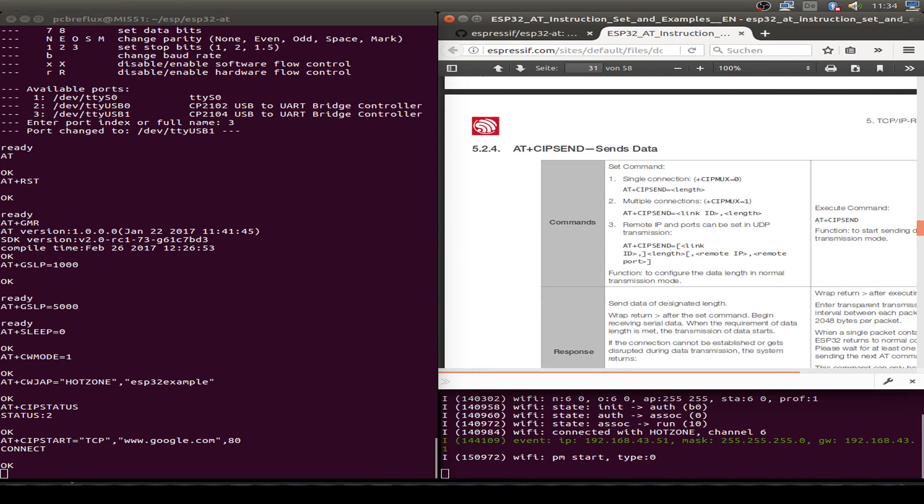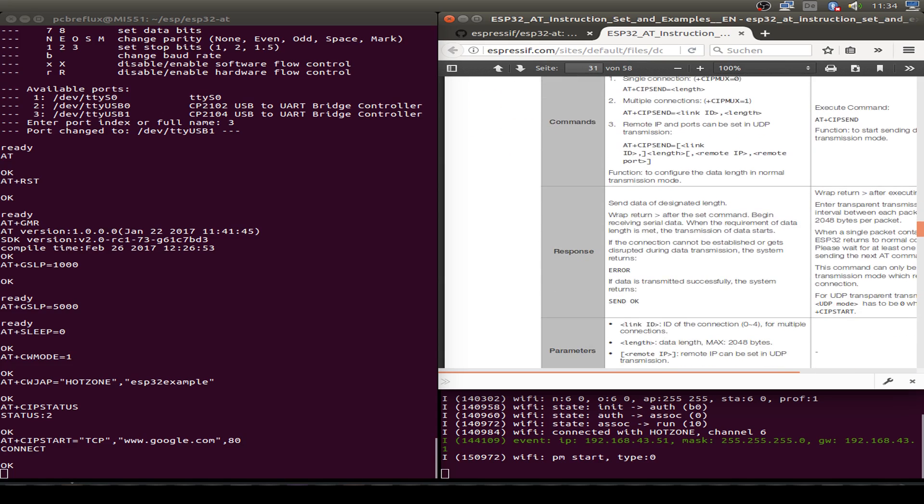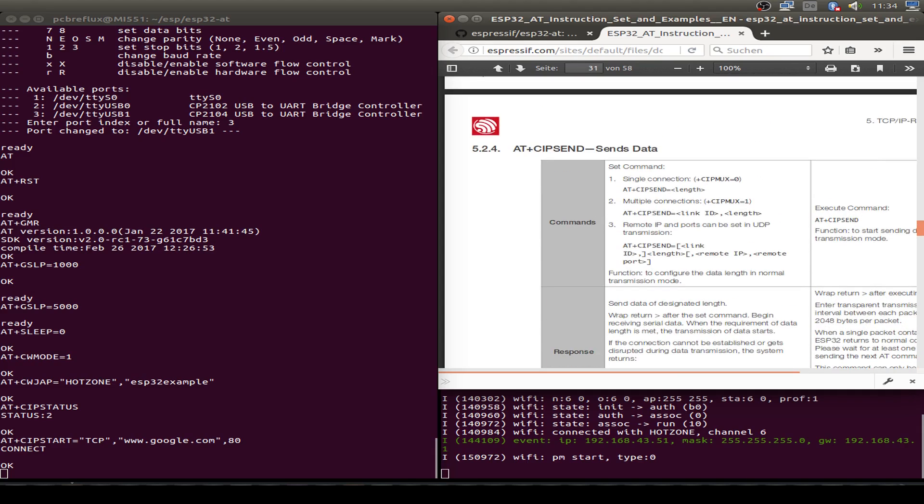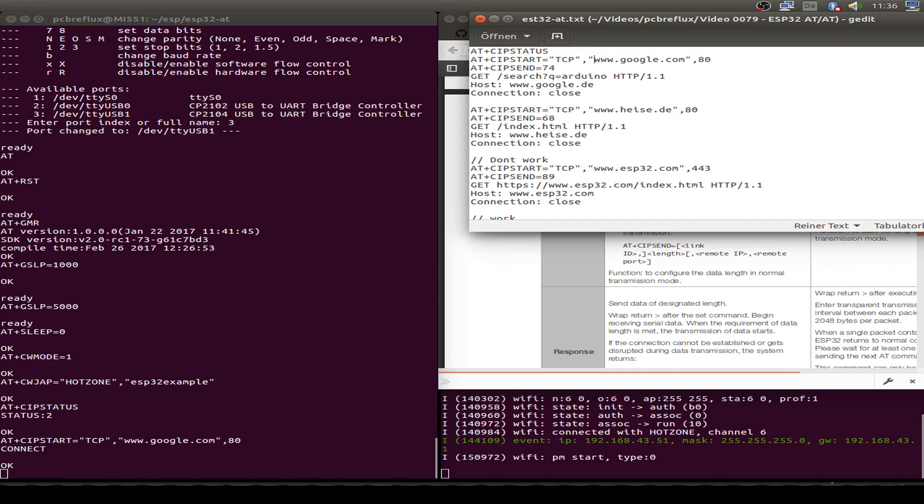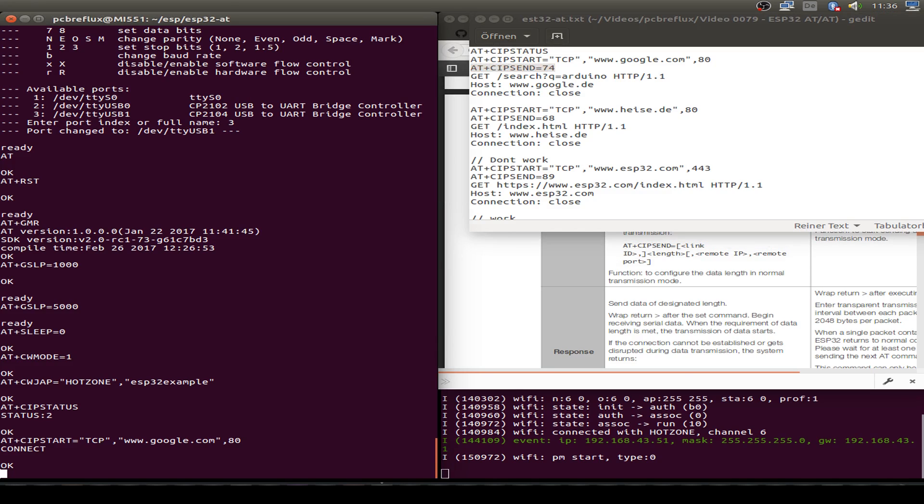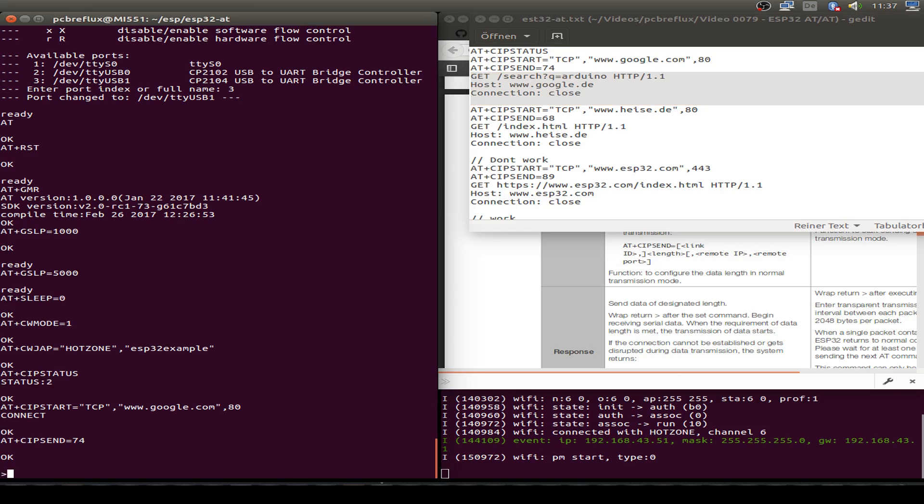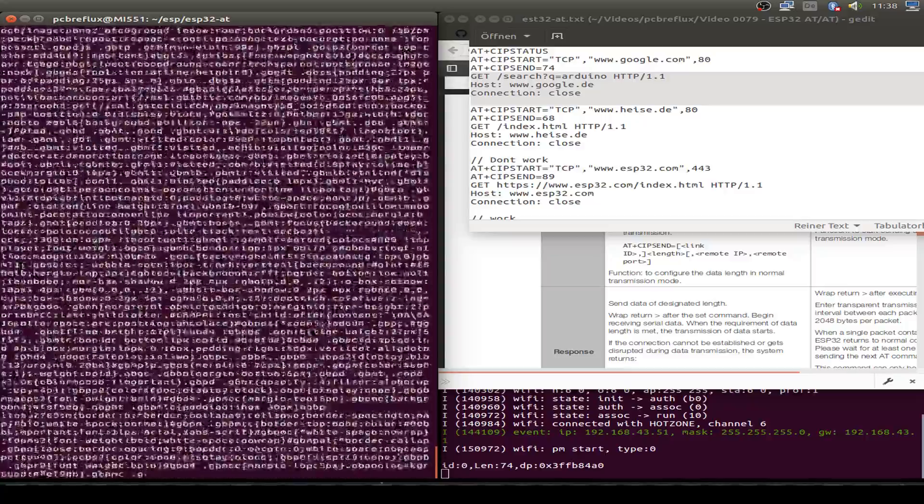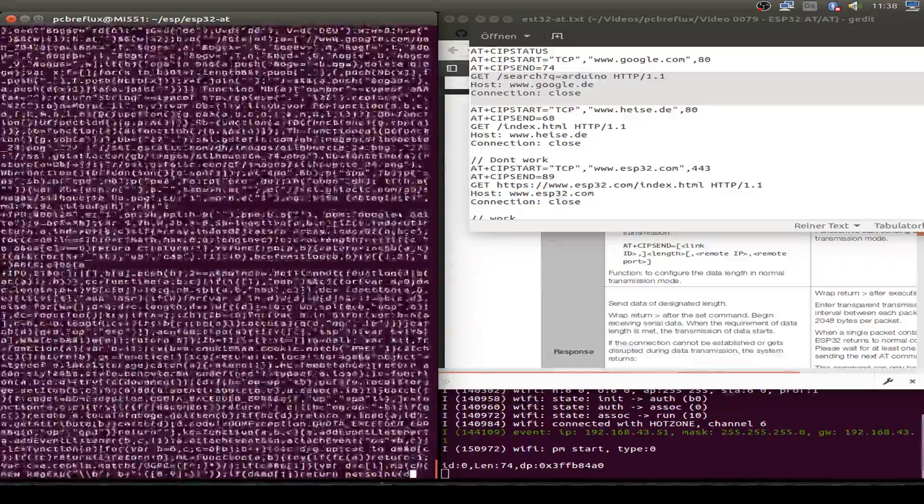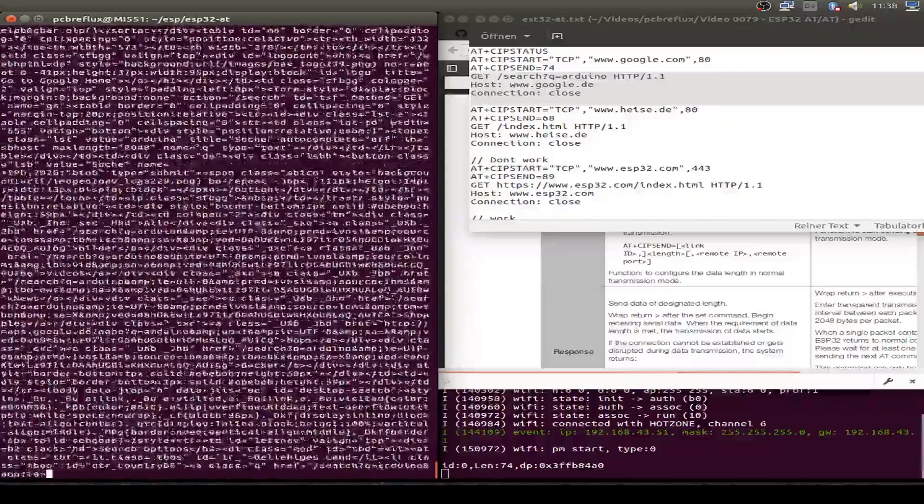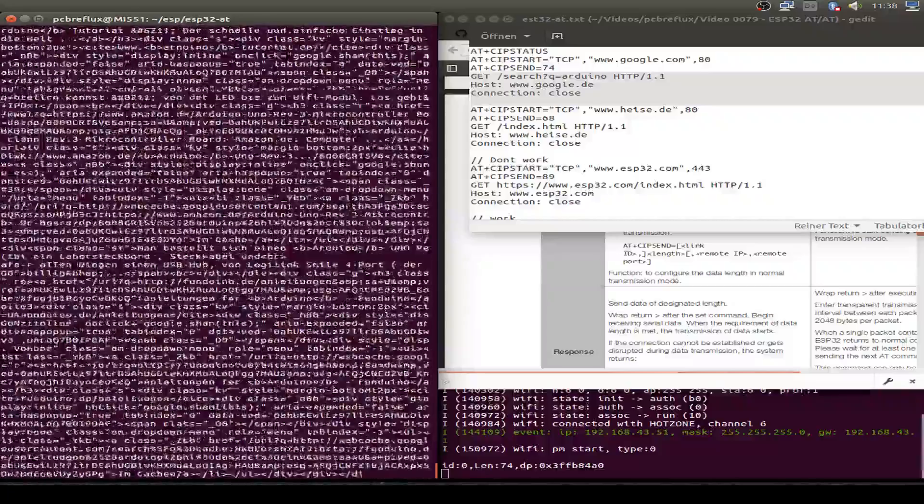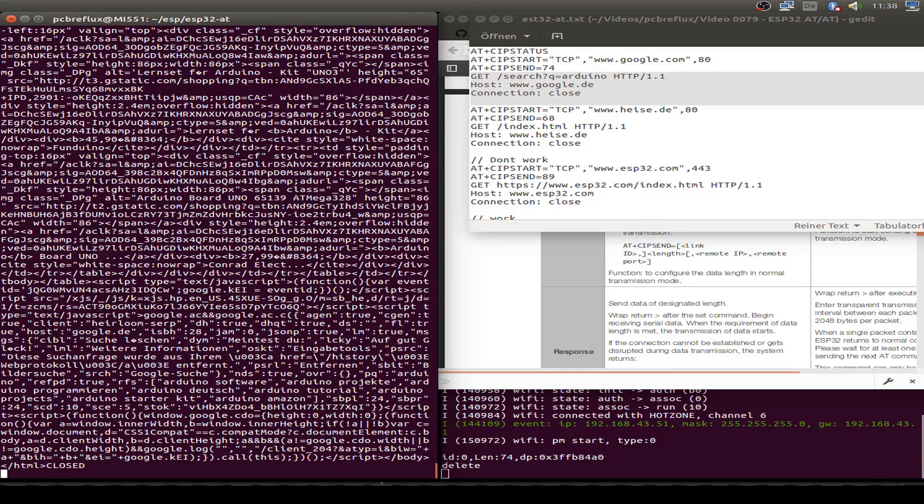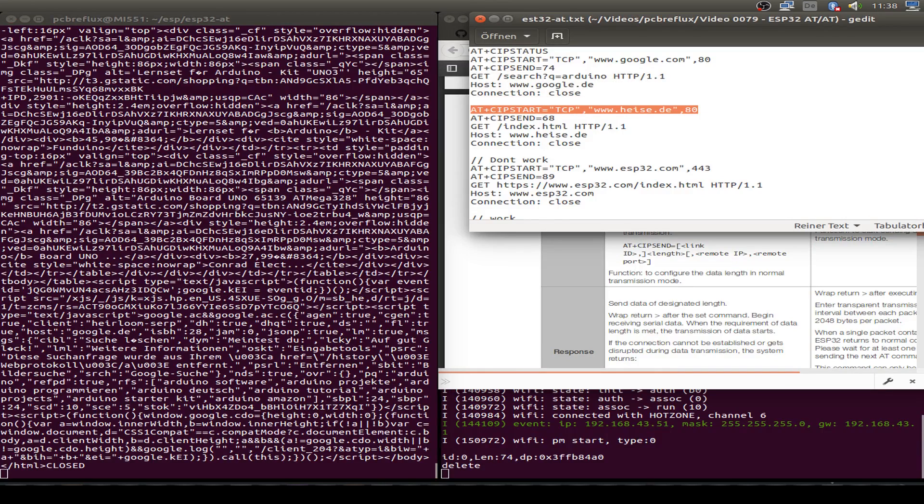Now we can use the AT+CIPSEND command and we just first establish the connection with the length. First of all we have to know the length of our command. I prepared some commands. Let's start with the length of 74 and I just copy the HTTP request GET command. And we get the HTTP response from the Google server, and then the connection is closed. Let's try another server, also send an HTTP request.